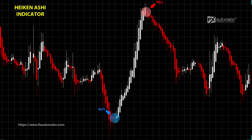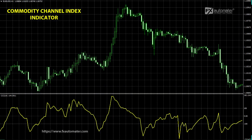What is Commodity Channel Index? The Commodity Channel Index is an oscillator used by traders and investors to identify price reversals, trend strength, and overbought and oversold levels. The CCI is categorized as a momentum oscillator. As with most indicators, the CCI should be used in conjunction with other aspects of technical analysis.